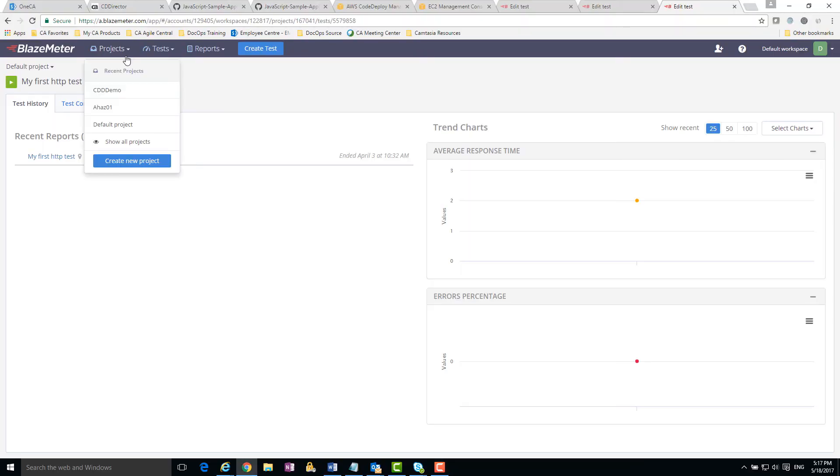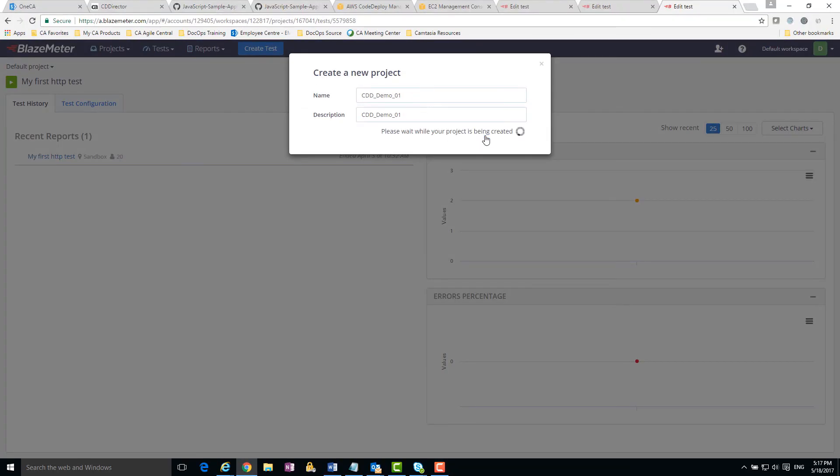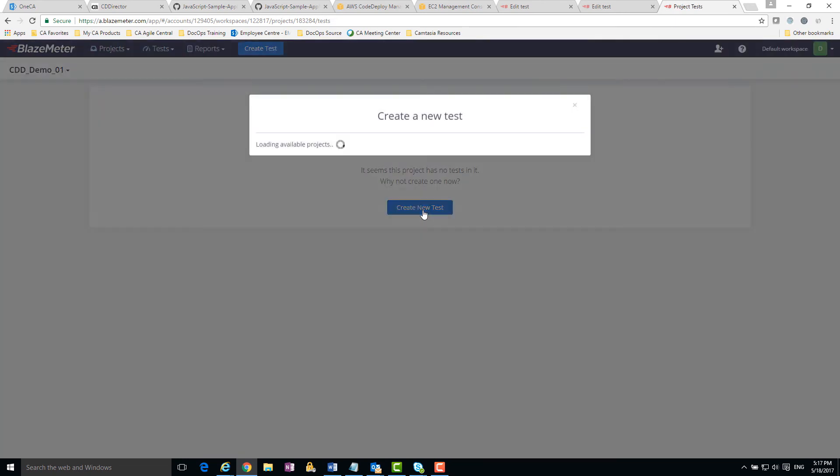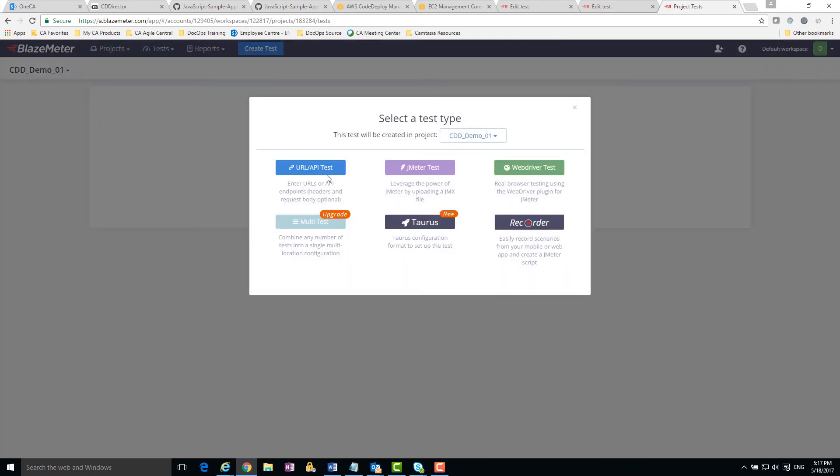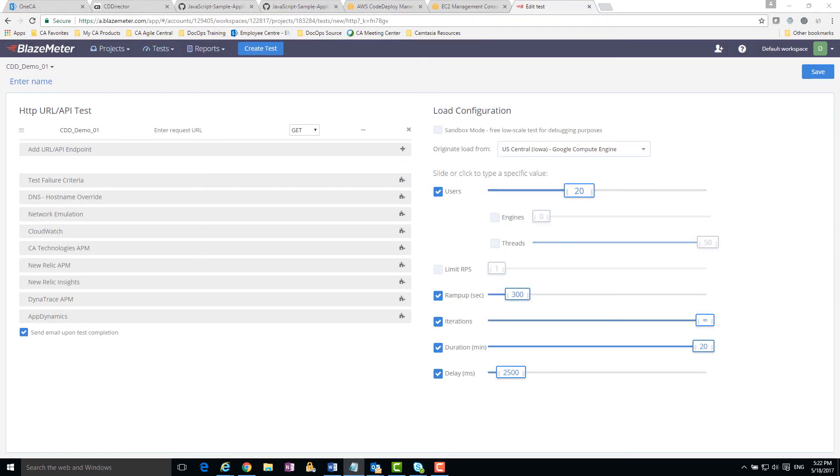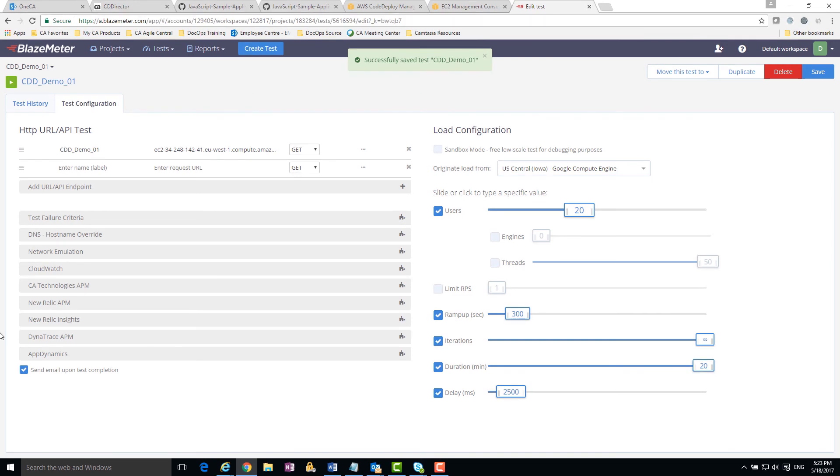Let's create a project. In the project, I create a URL test. I insert the public DNS of the AWS CodeDeploy instance that I deployed on. I just created a test that checks the performance of my new application.